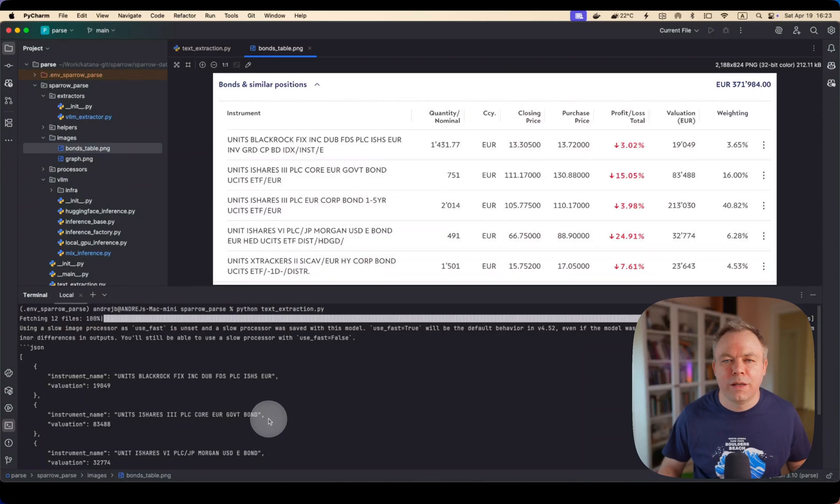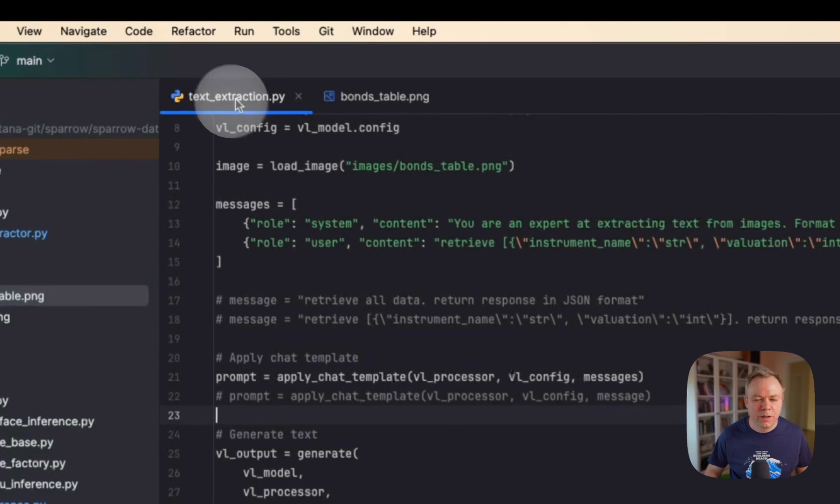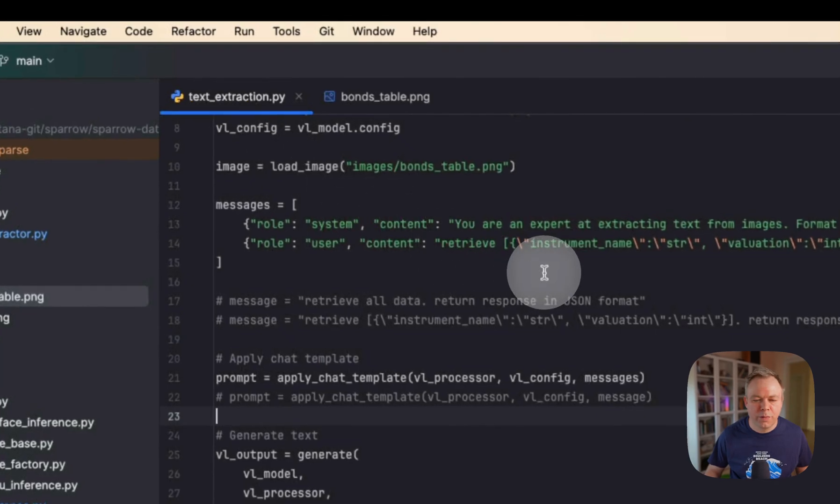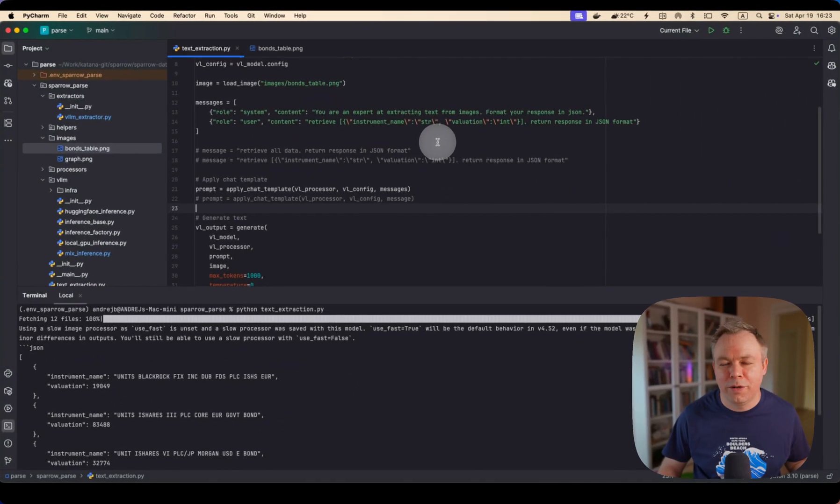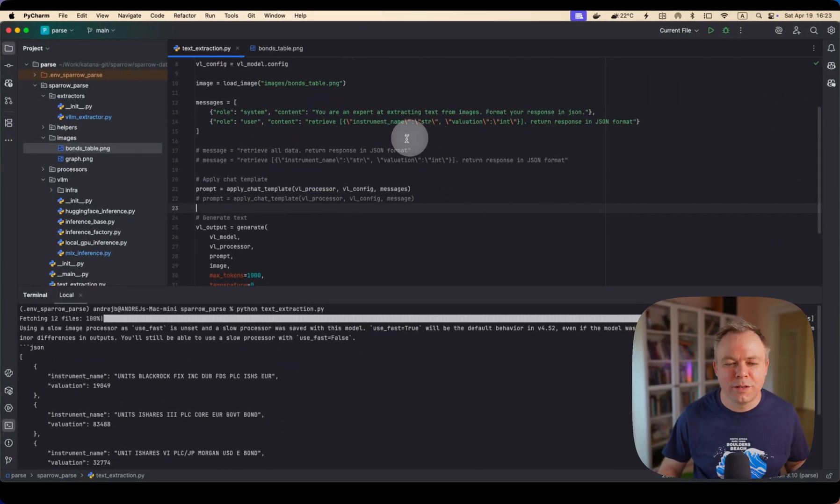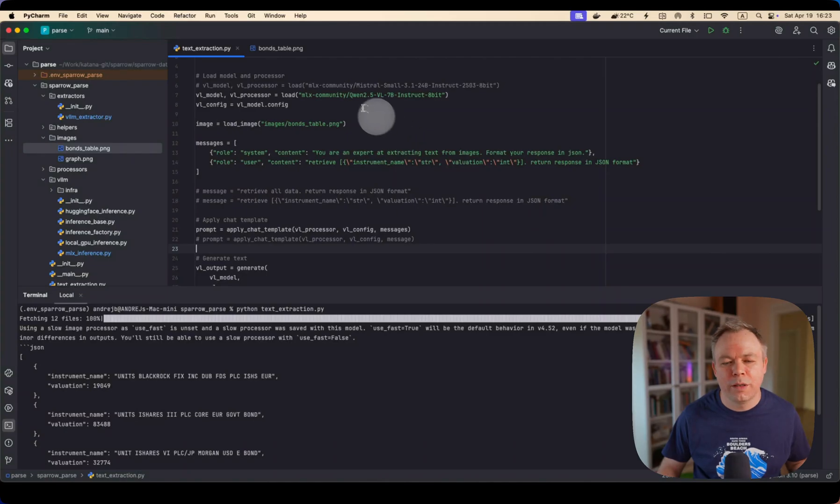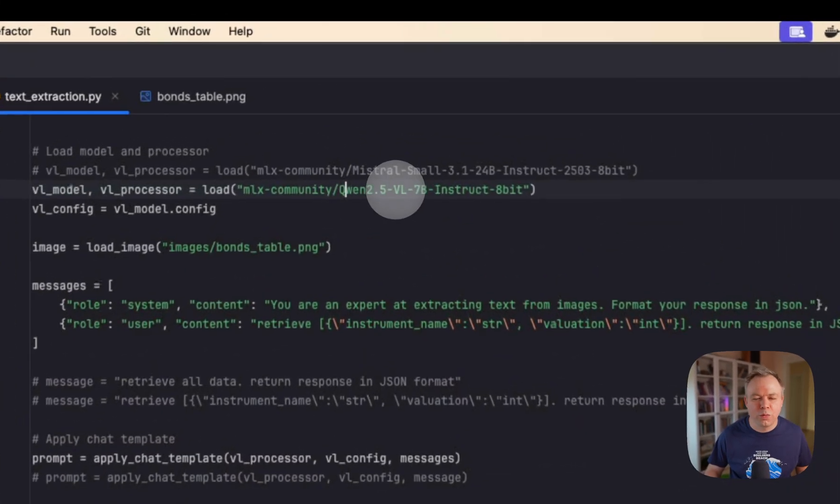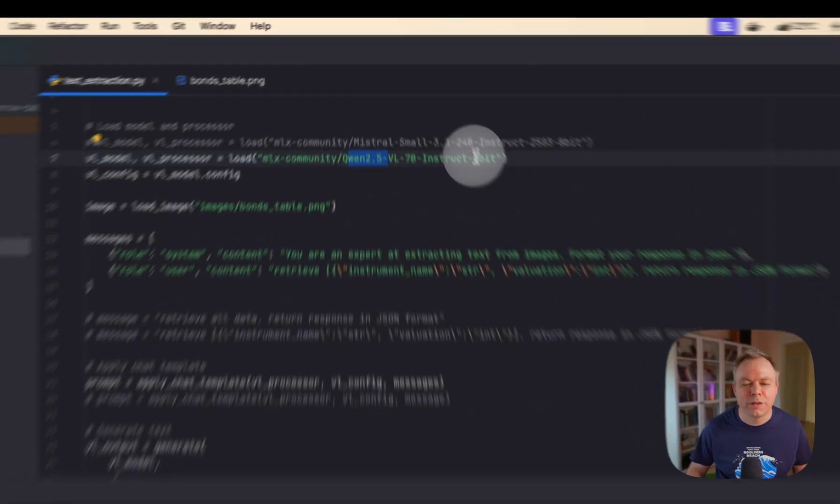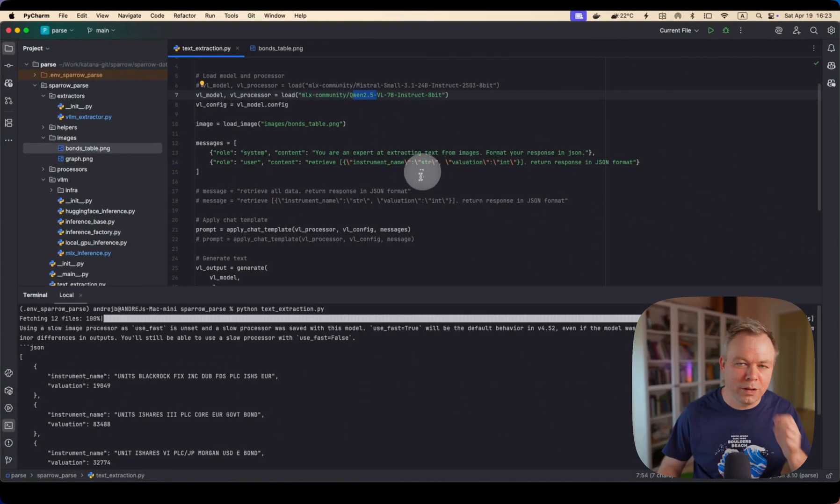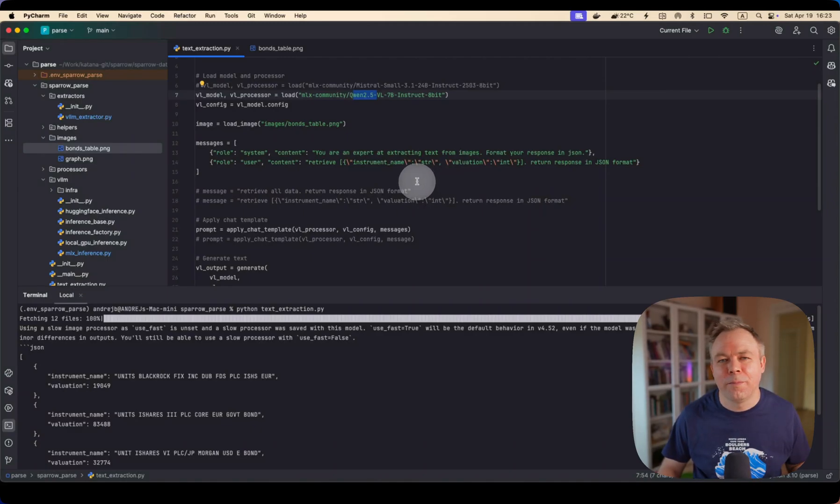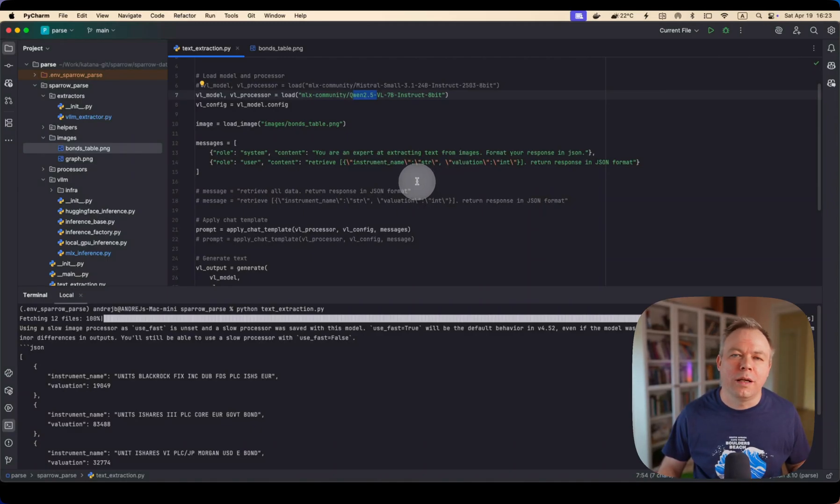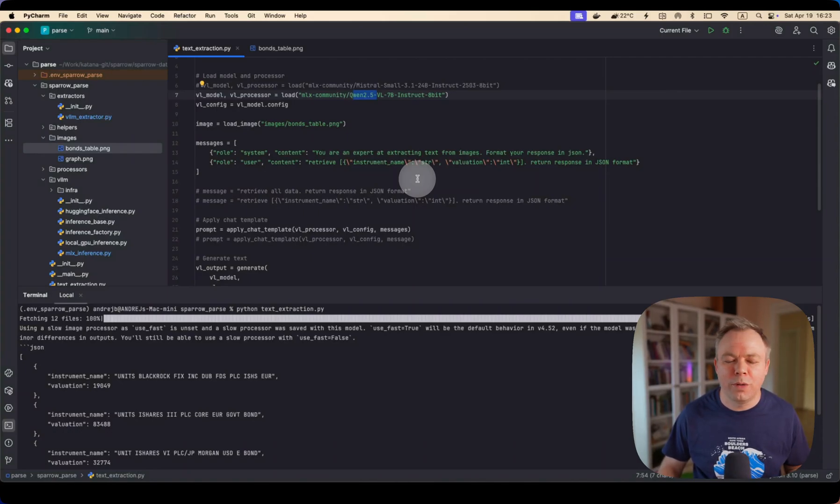So this is the QN2.5, 7 billion parameter model. I think previously I mentioned that it's QN2 model, but it's actually QN2.5 and 7 billion parameters and 8-bit quantization. So you can see that this particular model is not working when we have this relatively simple table when we have description on multiple lines.